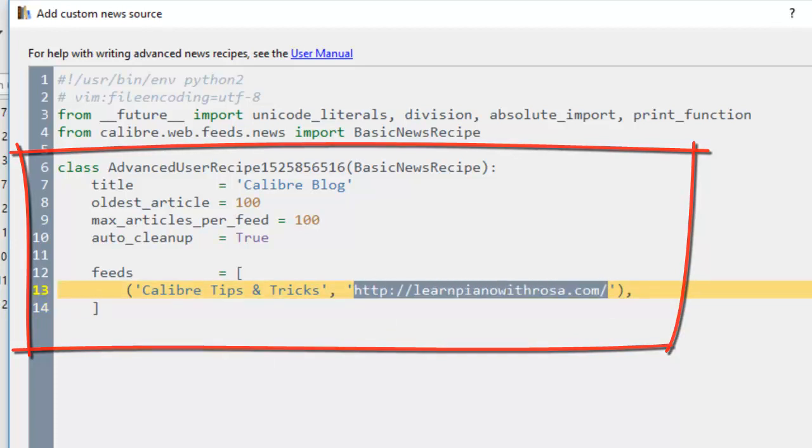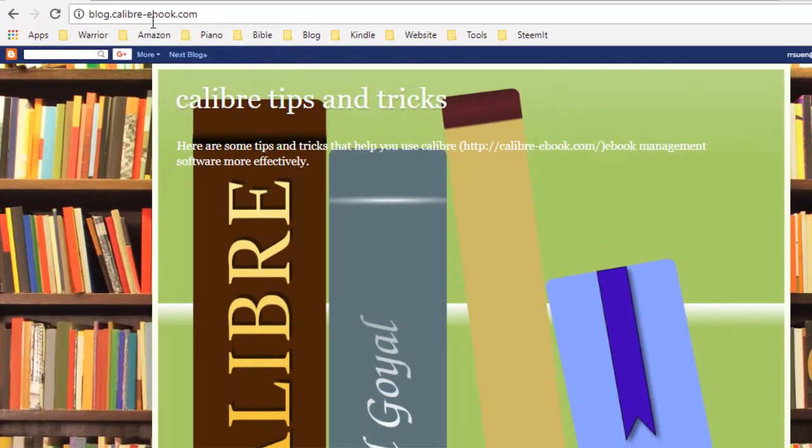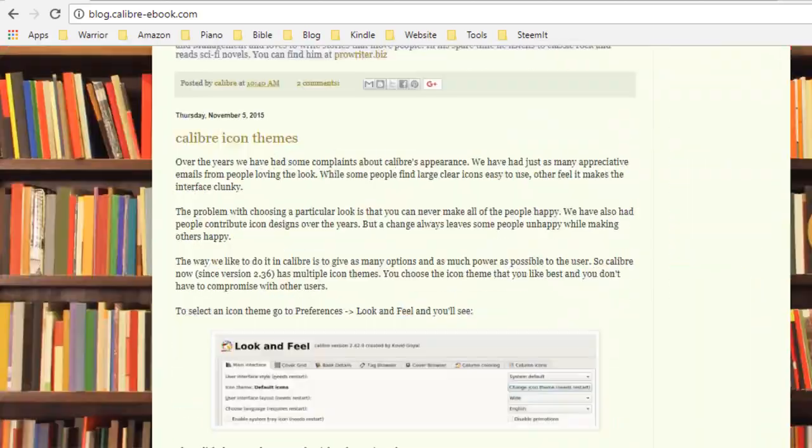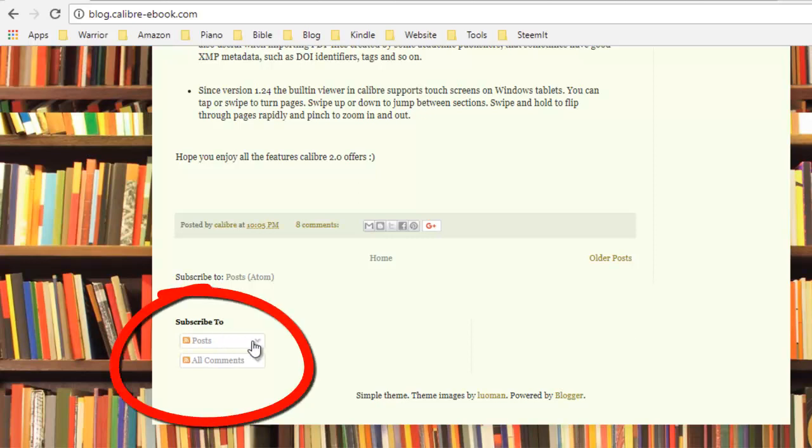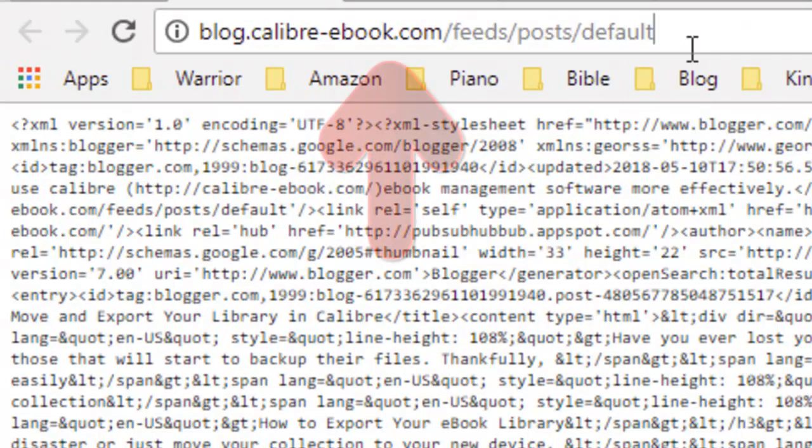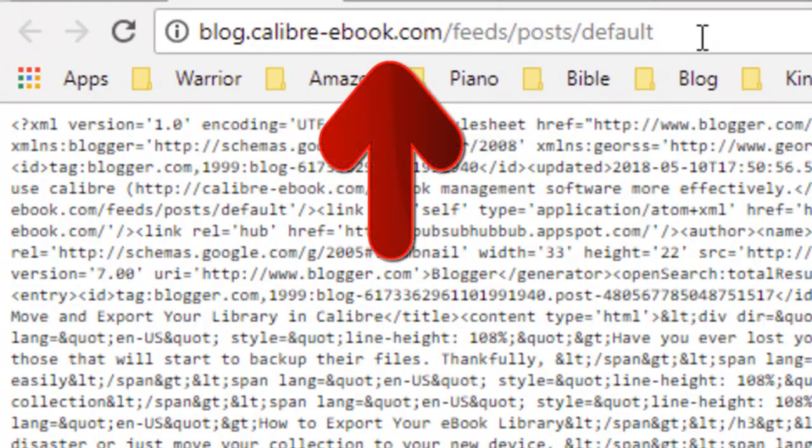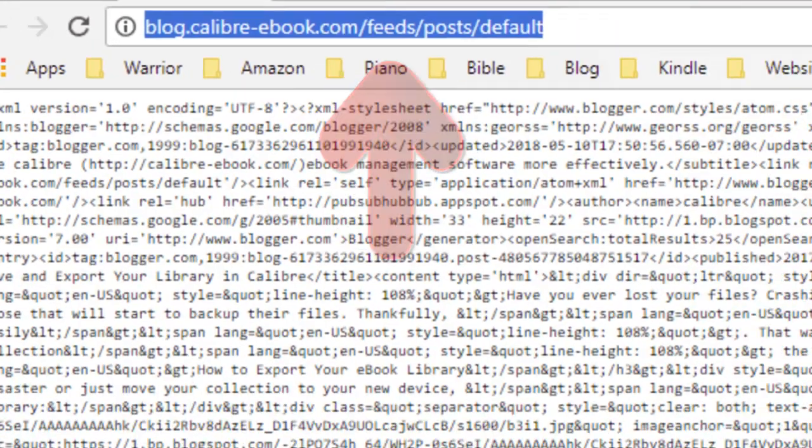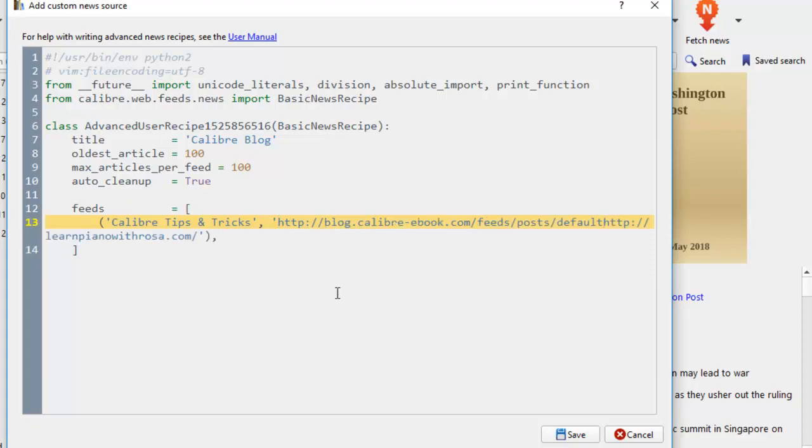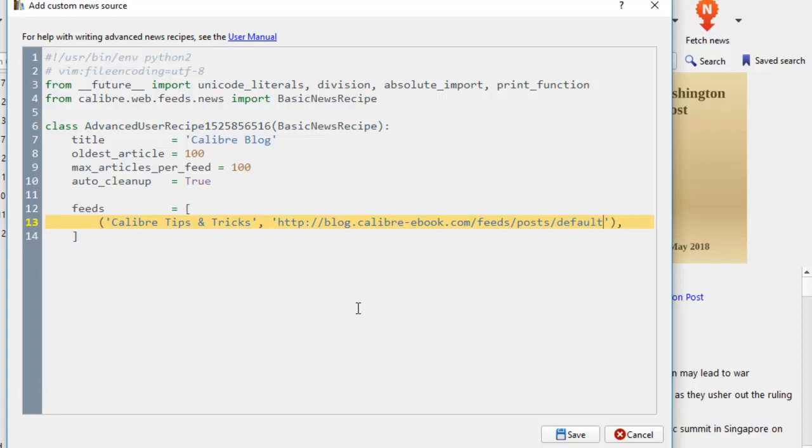And the URL link here, we need to change. And how are we going to get this link? We come back to the blog.calibre-ebook.com. Caliber tips and tricks. This is their blog. We scroll down right to the bottom. Usually in blogs, at the very bottom, they have a place where you can subscribe to this blog. And here, we can click on Post. Subscribe to Post. And we'll click on this one to get the URL link. This is the RSS feed that we want. So we just copy this and come back to the recipe file with the Python coding here. And paste it here. And we'll just delete my site. There you go.